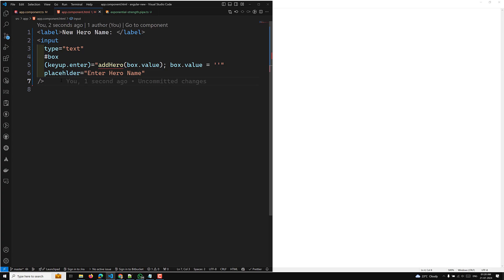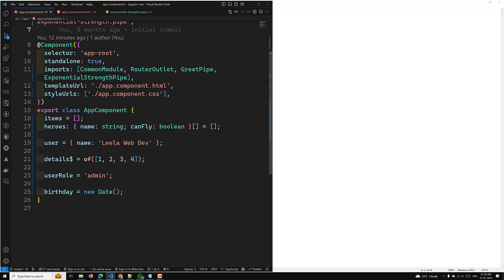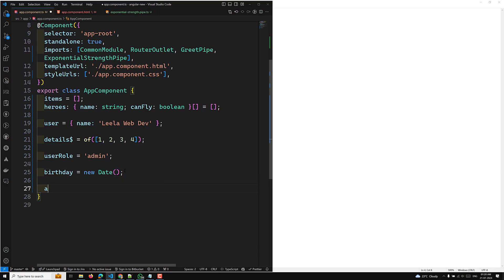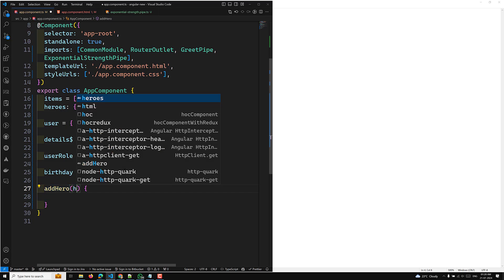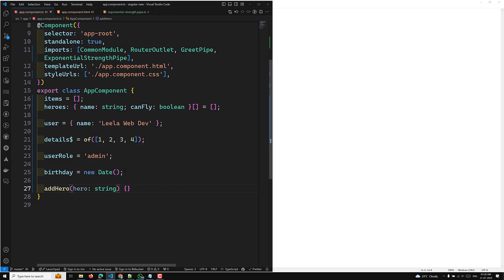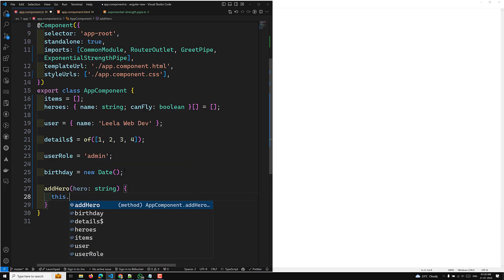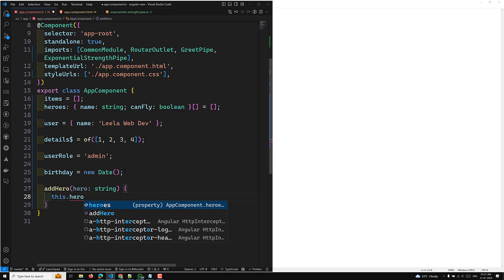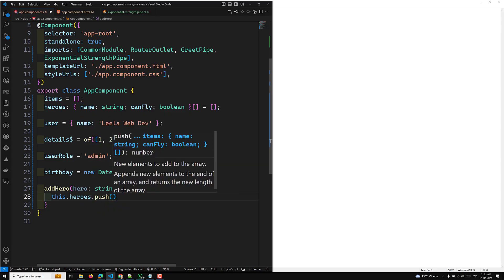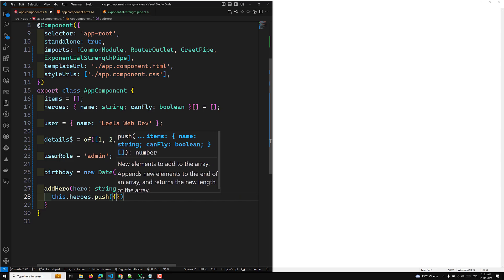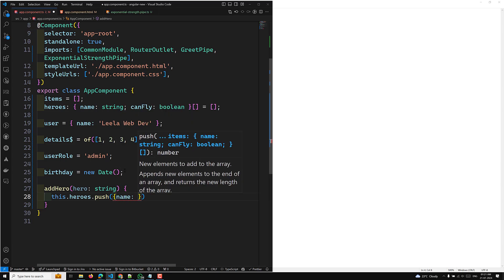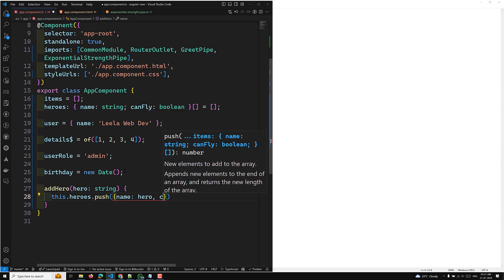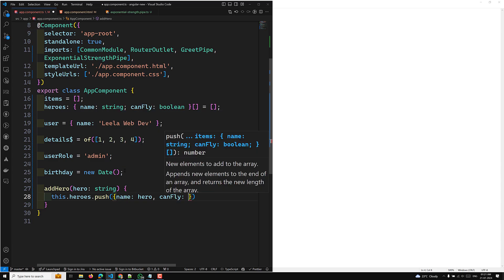In the component, I'll have a heroes variable with properties name of type string and canFly. I'll create an addHero method that takes a hero value as a string. Inside this method, I'll push to this.heroes with the hero name and set canFly to true.